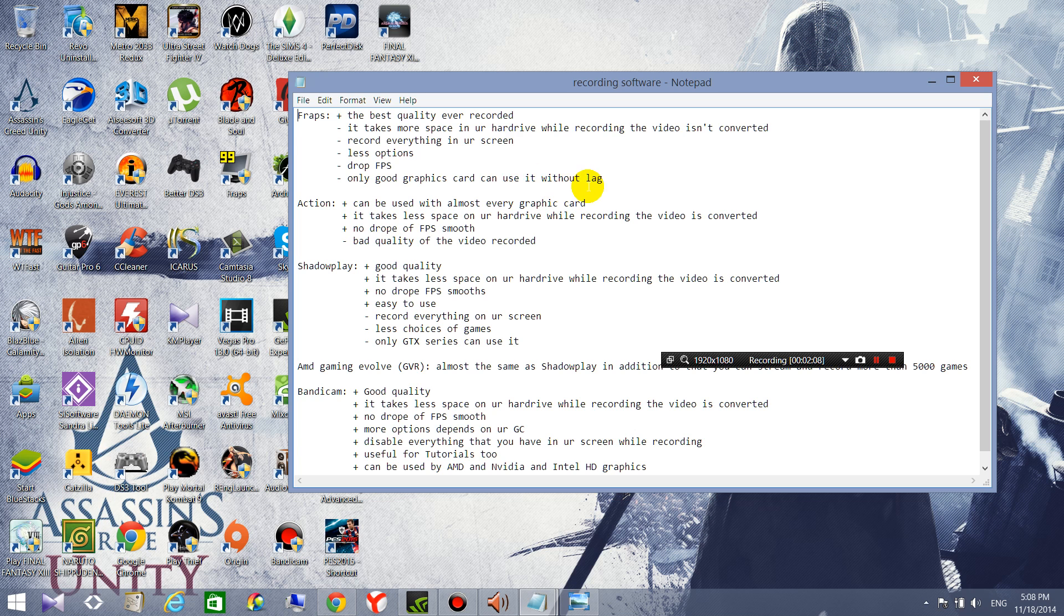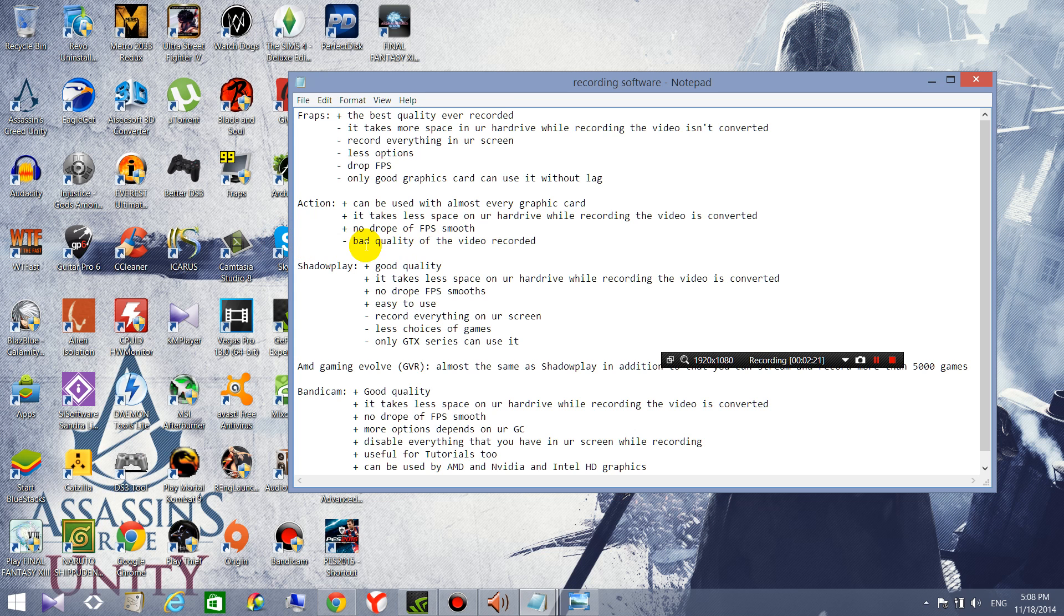So Action, it's a good software for graphics cards that are not like a good graphics card, like average graphics card, and it can be used with almost every graphics card.